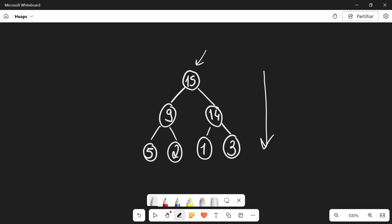Now a couple of technical terms before I actually explain how to create a heap. First of all, each element of the heap is going to be called a node. The root is a node, for example, and it has two children. It has nine as its left child and 14 as its right child. And then we also have elements that don't have children, and these are called the leaves of this heap.